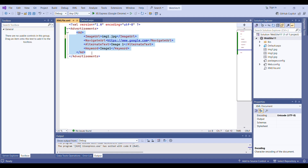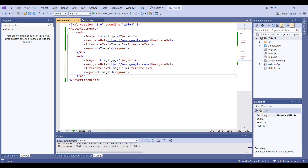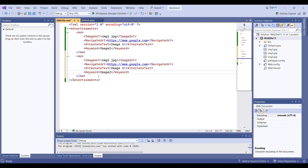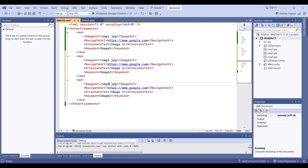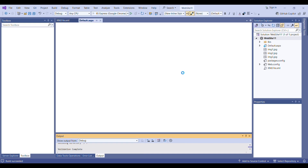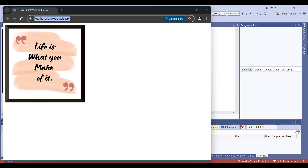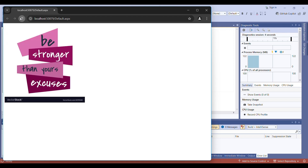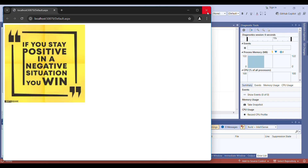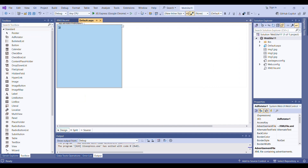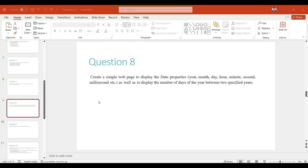Now if you want to show more advertisements, you just have to copy-paste. I will copy-paste and write img2 for the second image — similarly ImageUrl as img2, AlternateText as Image Two, and Keyword as Image Two. Similarly I will do the third image: img3, Image Three, and then Image Three. You can change the URL if you want. I will run it again — as you can see we are getting different images. This is the AdRotator practical done.